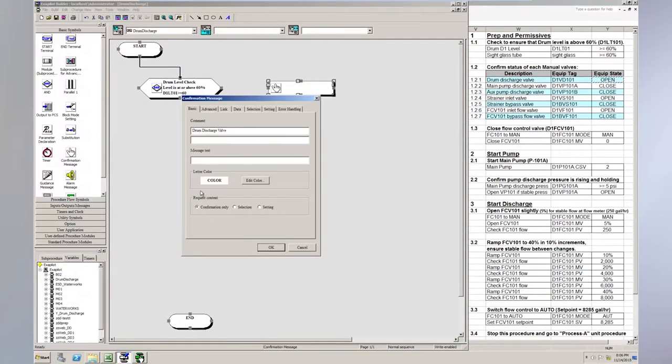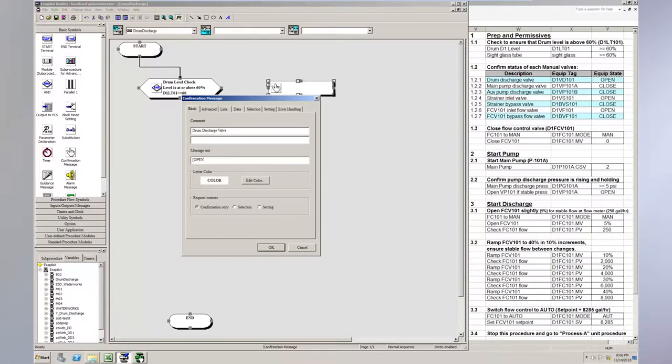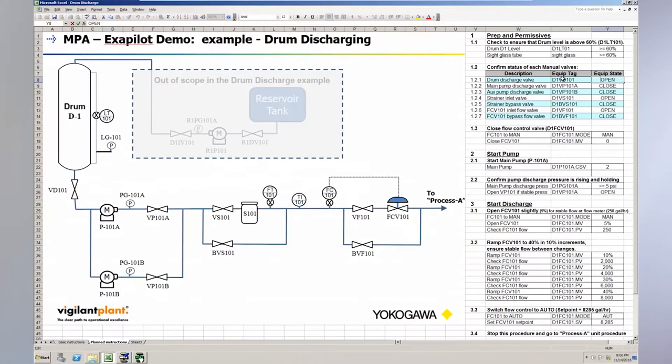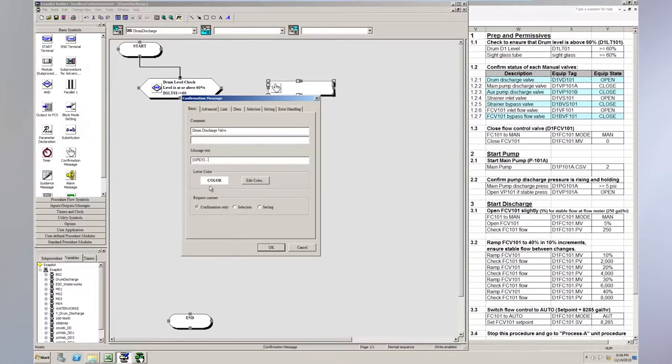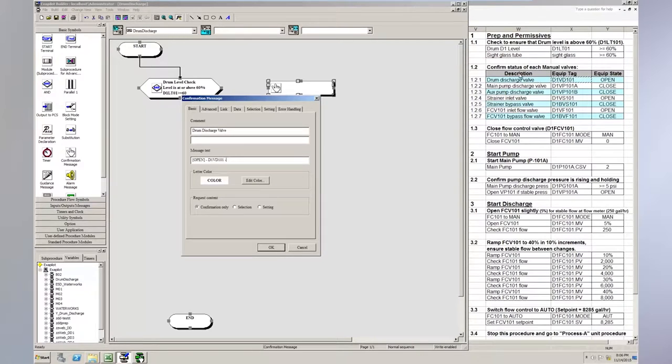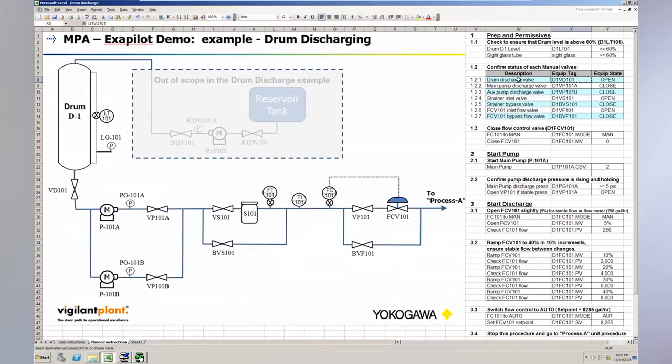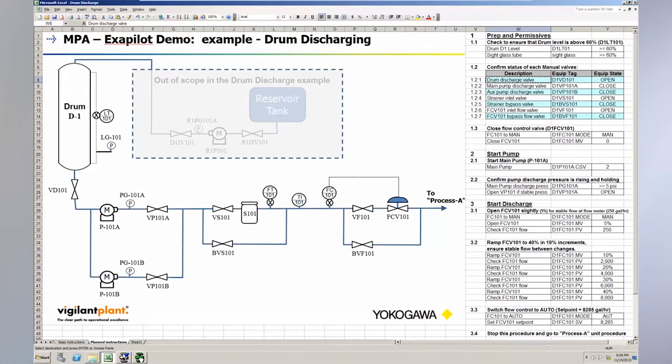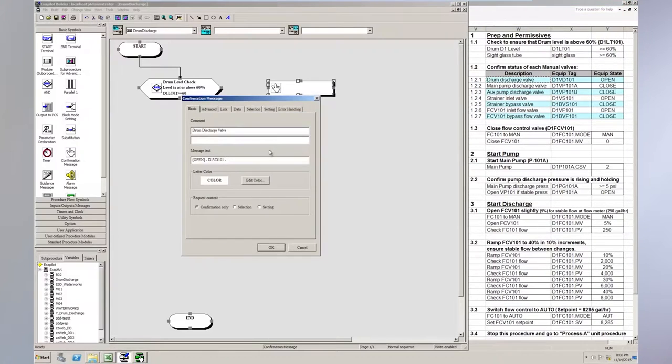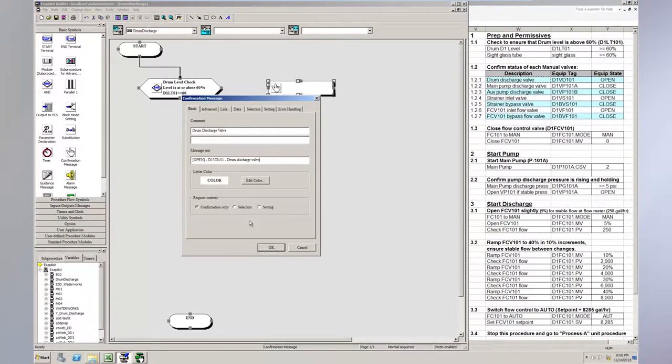And then we want to use the message. We can use the text right off of the standard operating procedure. So the action is for it to be open. So we'll copy that. We'll say, hey, we want this to be open. And then the next convention I'm going to use is grab the tag name. So you want to say that open this tag. It's the equipment tag. Paste that in there. And then we'll get the general description, drum discharge valve. Right?